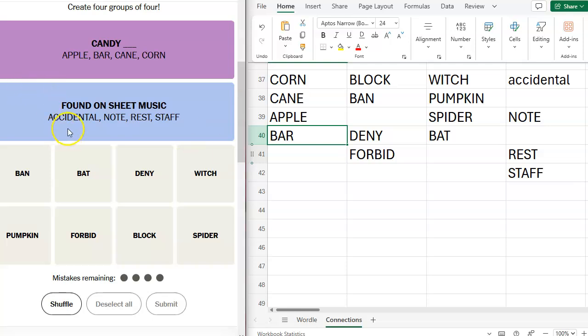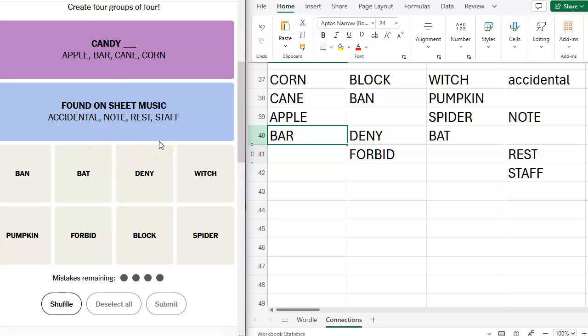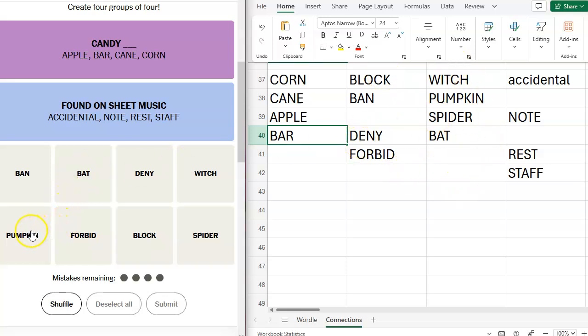I'm so afraid that accidental is like specific to percussion or something. Stephanie, you need to help us out with this. You have to tell me what I'm missing. All right. So what is going to be the next one? I think it's going to be witch, pumpkin, spider, bat, and then block, ban, and forbid. Because these are synonymous. These are a grouped category. Grouped categories tend to have a higher difficulty level than straight synonyms.